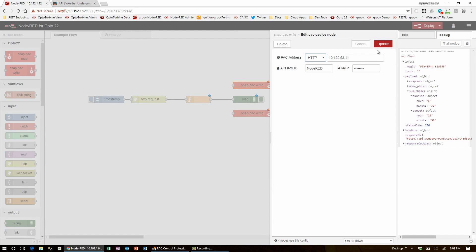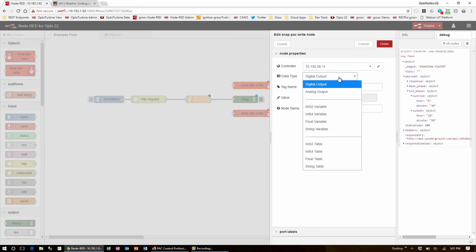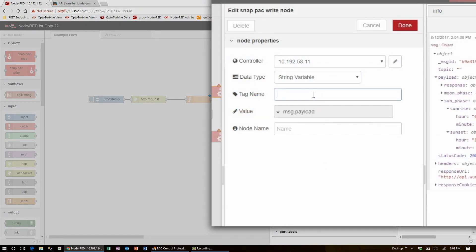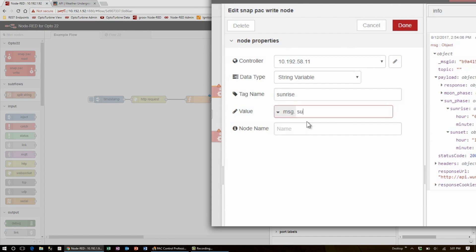With the controller selected, I'll enter the string variable tag that I need to enter called sunrise. This is already set up on the controller. The value that I'm writing to this tag is held in message.sunrise.